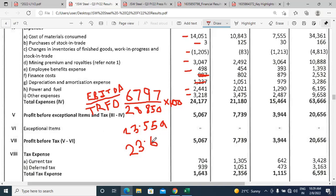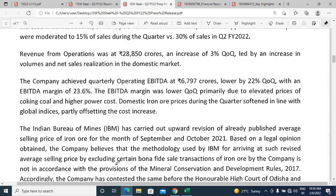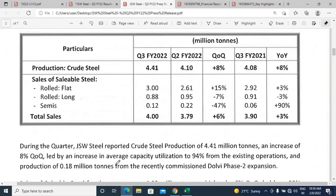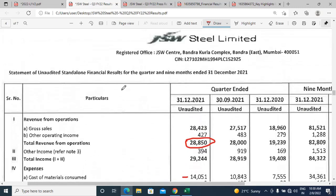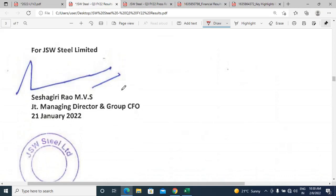The minor difference from the reported figure arises because the published financials show rounded figures — the actual 28,850 crores has additional digits that we don't have access to. If you calculate with the full unrounded number, you'd get exactly the reported figure. This confirms our EBITDA calculation is correct. In the next videos we will discuss PBT margin and PAT margin.